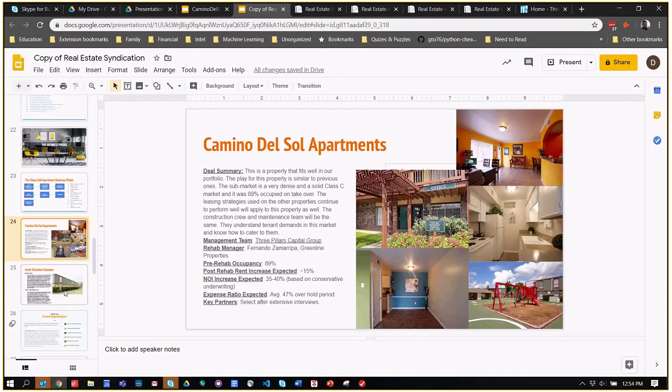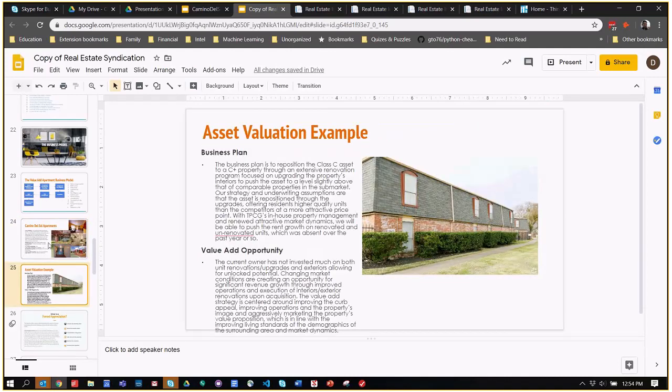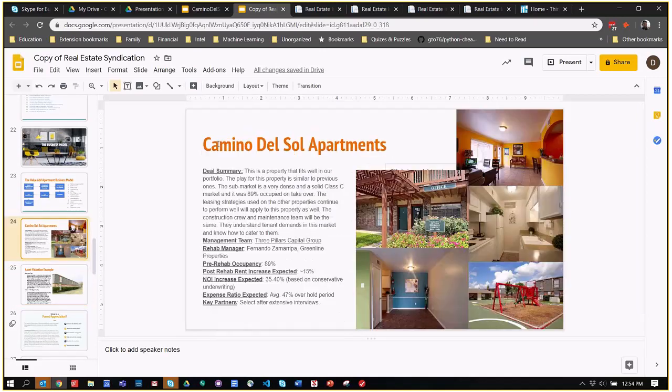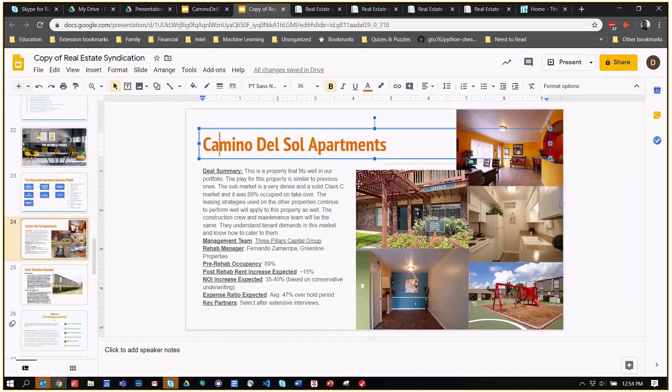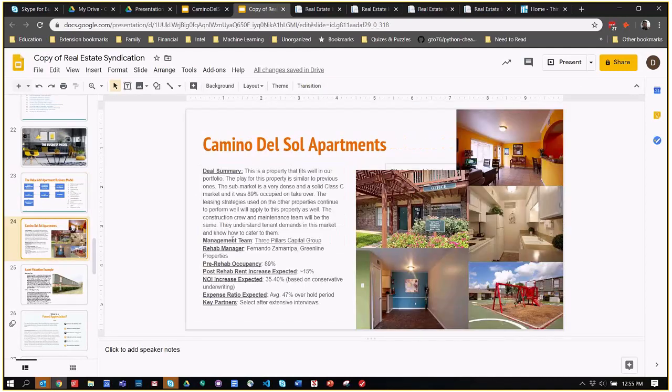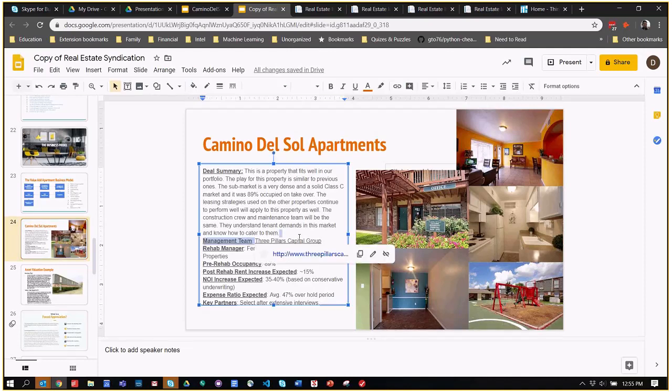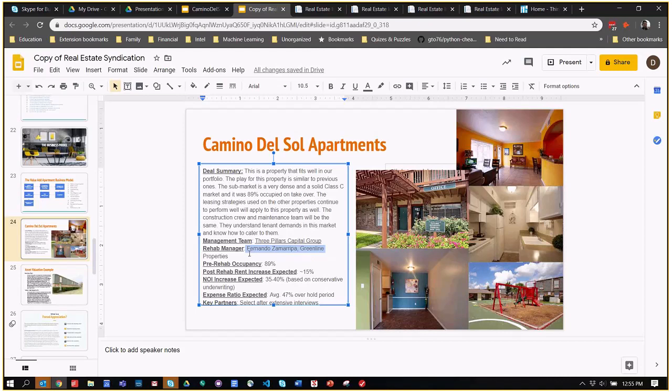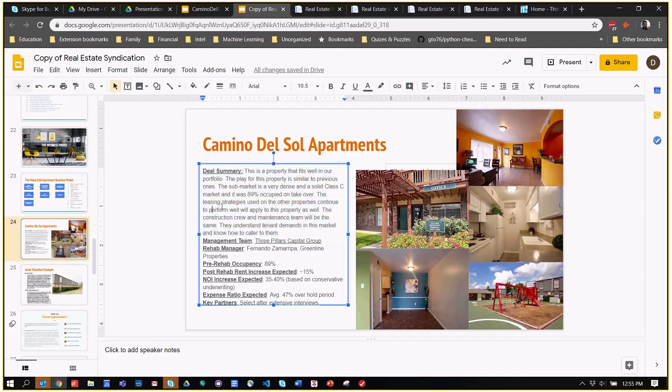That was a really high overview of what syndication is, how you have general partners and limited partners, how the limited partners provide capital to the investment, and the general partners apply the business knowledge and execution to the investment. Next week, we'll go through a specific example, Camino del Sol Apartments, which was 122 units in Houston, Texas. It was a Class C apartment, and the management team here was Three Pillars Capital Group, and my company, Alon Capital, also partnered with them. We've actually, as of this month, renovated 46% of the units, and we're getting a better-than-expected rent return on it. I know I talked a lot there, and apologies for anything that was confusing. Are there any questions?